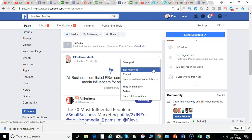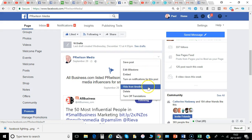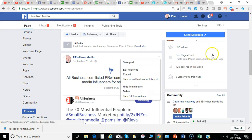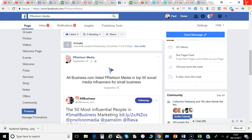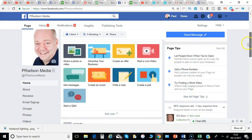If I want to edit the milestone, I can do that, and I can choose to hide it from the timeline. Lots of options there.